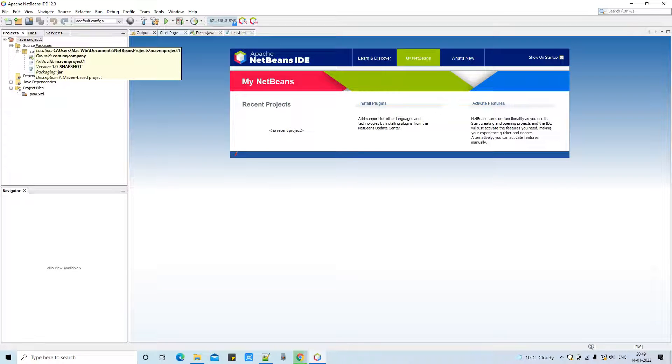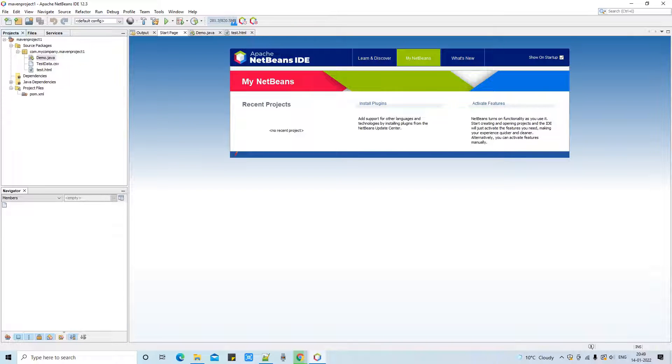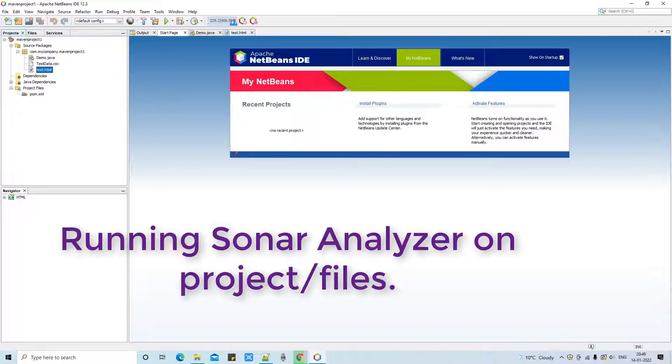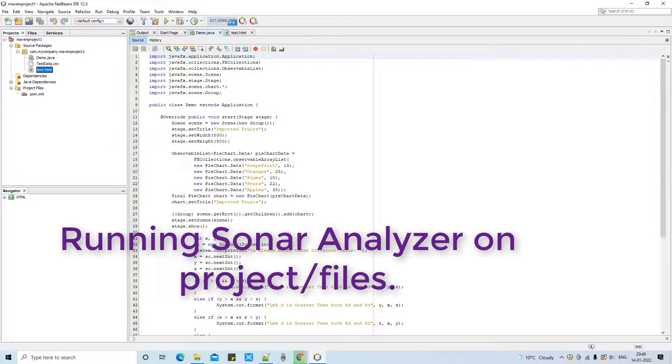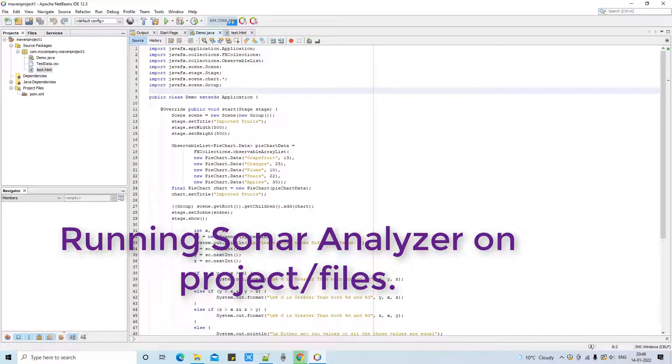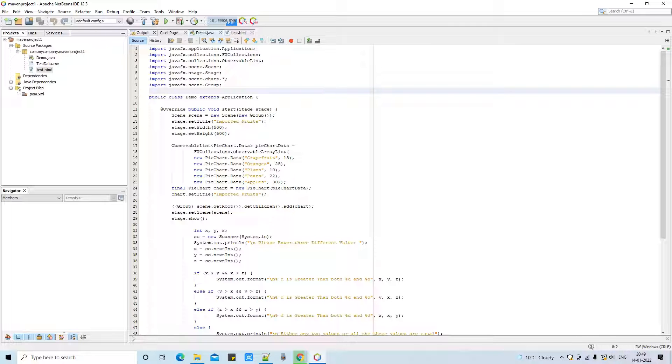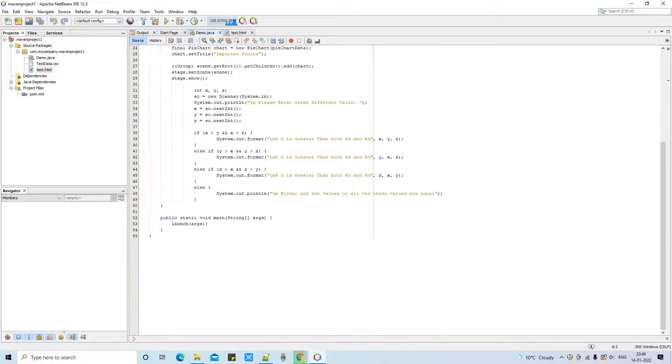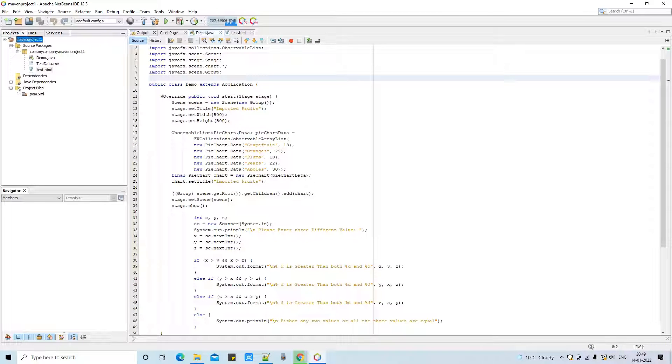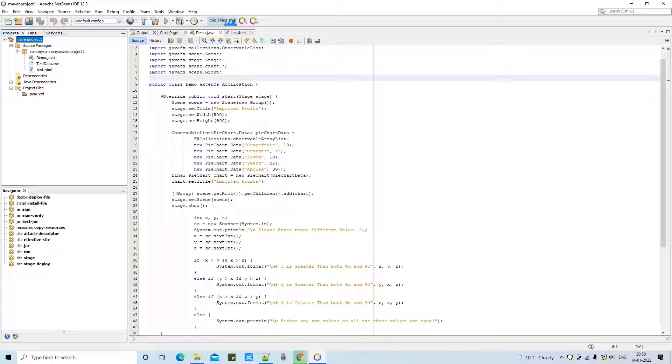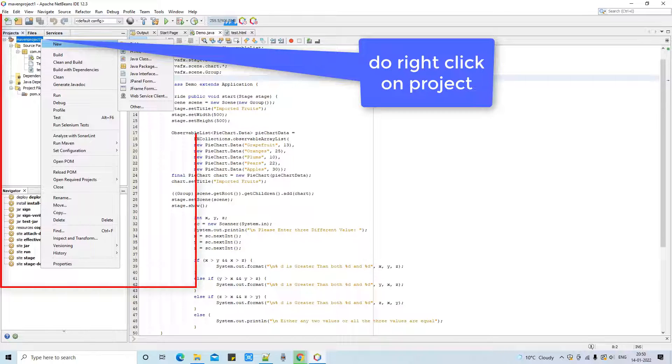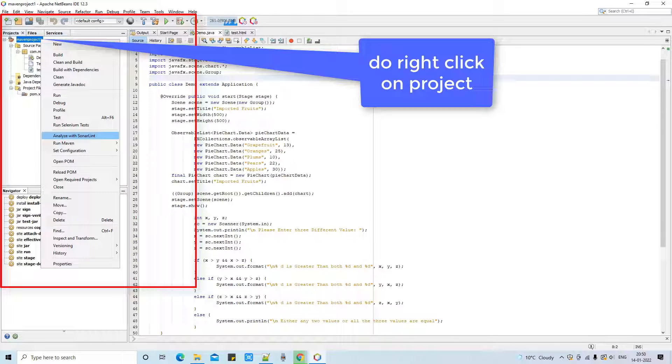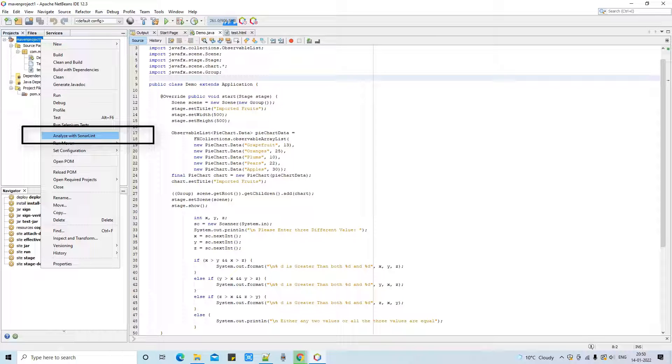In the NetBeans I have one project which I had created in my previous video session. So we have one Java file here and also we have one HTML file. So we will run our SonarLint analysis on this project or the files. So the first option is available, we can run the SonarLint analysis on the complete project. Also we have the options, so we can select a particular file and then we can run the SonarLint analysis on that particular file as well. So I will show you both. Both are very simple. So first, select your project and do the right click. And you will get this menu list. And come at this place, you will see this option Analyze with the SonarLint. Click on it.